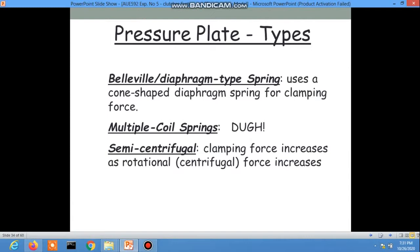The diaphragm type uses a cone-shaped diaphragm spring for clamping force. The semi-centrifugal type increases clamping force as rotational or centrifugal force increases.